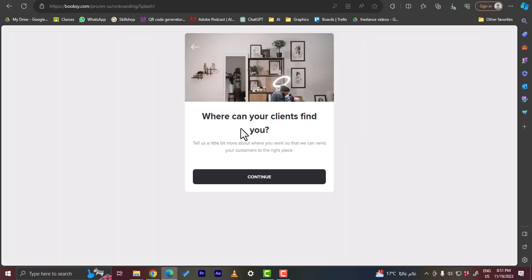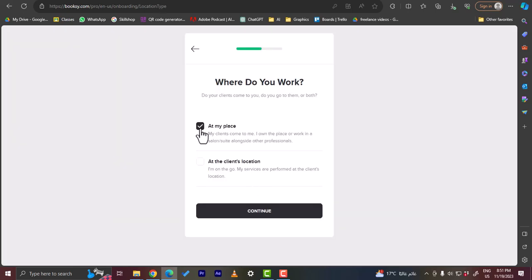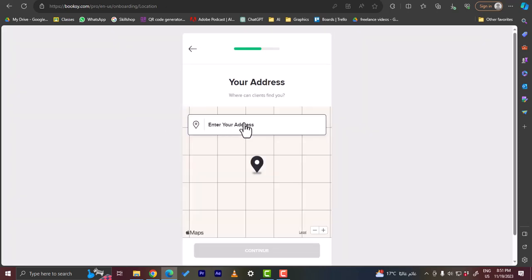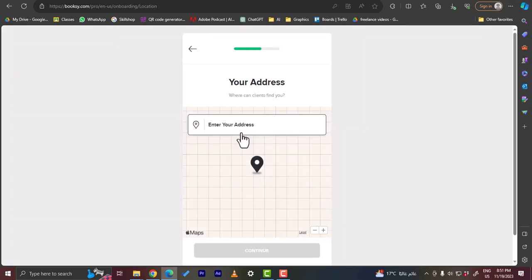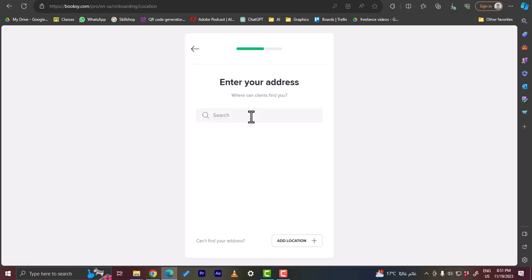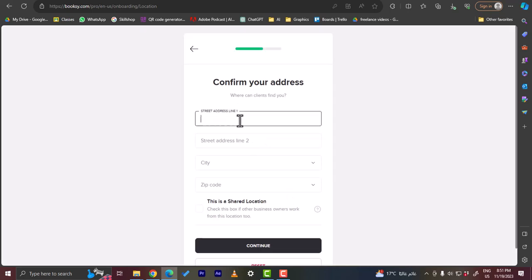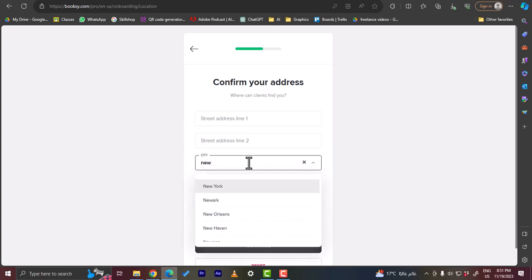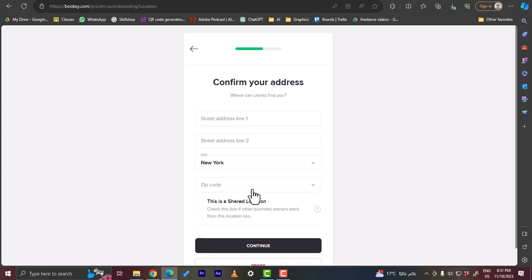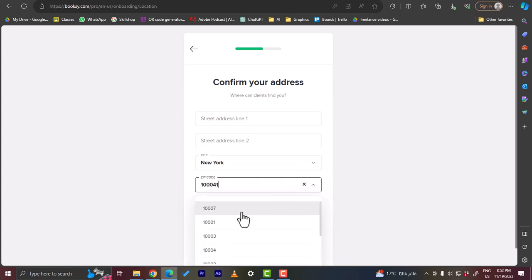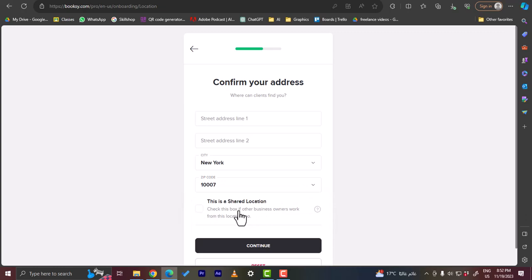Where can your clients find you? Okay, so here if you have a place or at a client's location - that means you are willing to go to the client's location yourself, not the client coming to your place. So I'll choose at my place, and here you want to enter your address. Okay, let's add a location here: street address, city, zip code. So let's say I'm in New York. Okay, the zip code is I believe 1, okay let's go with this one.